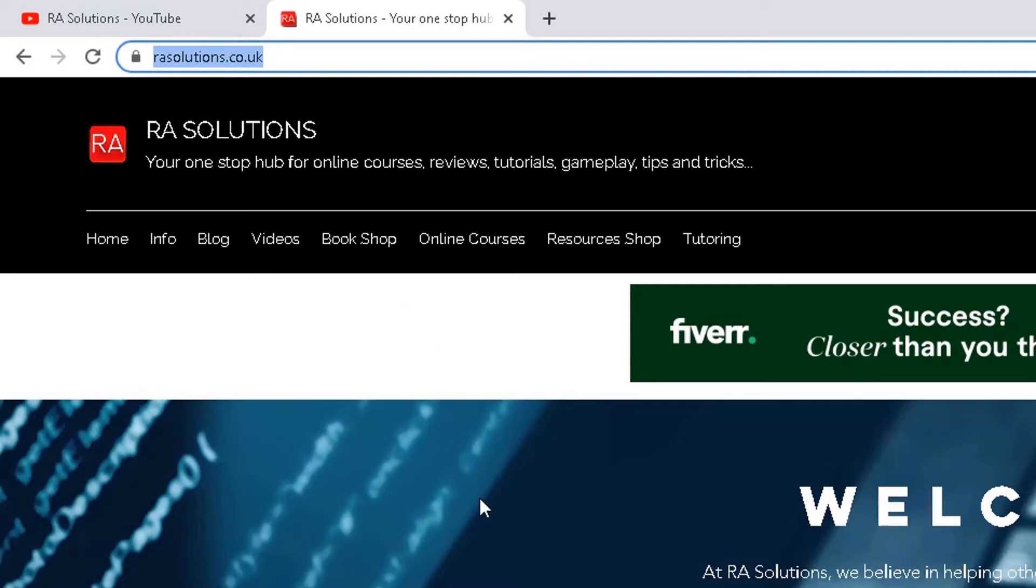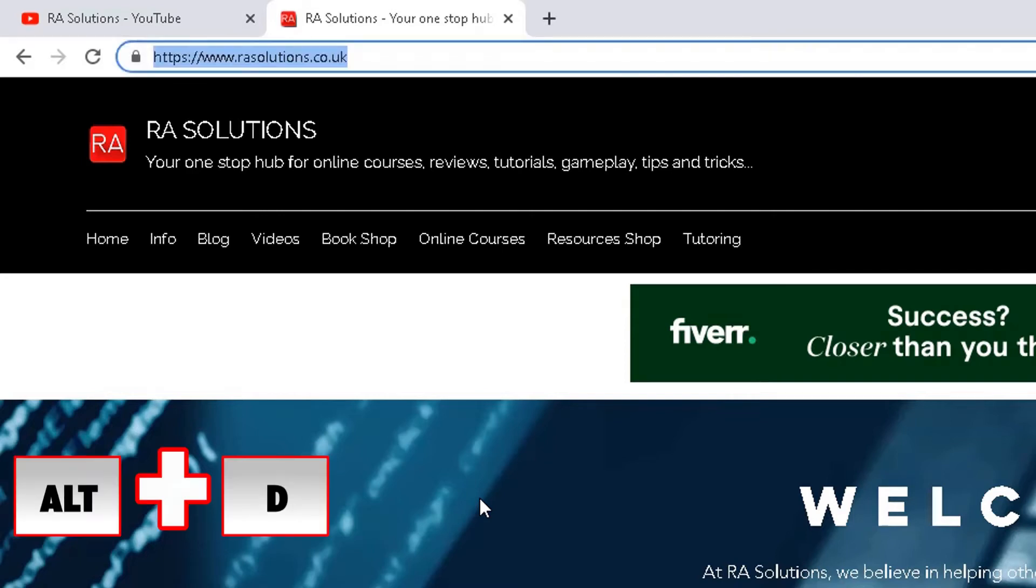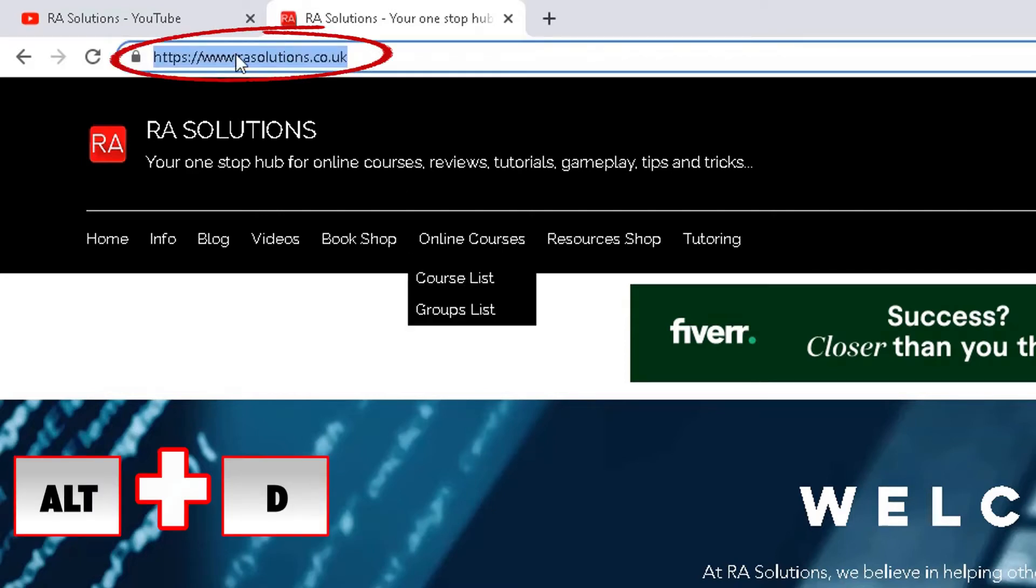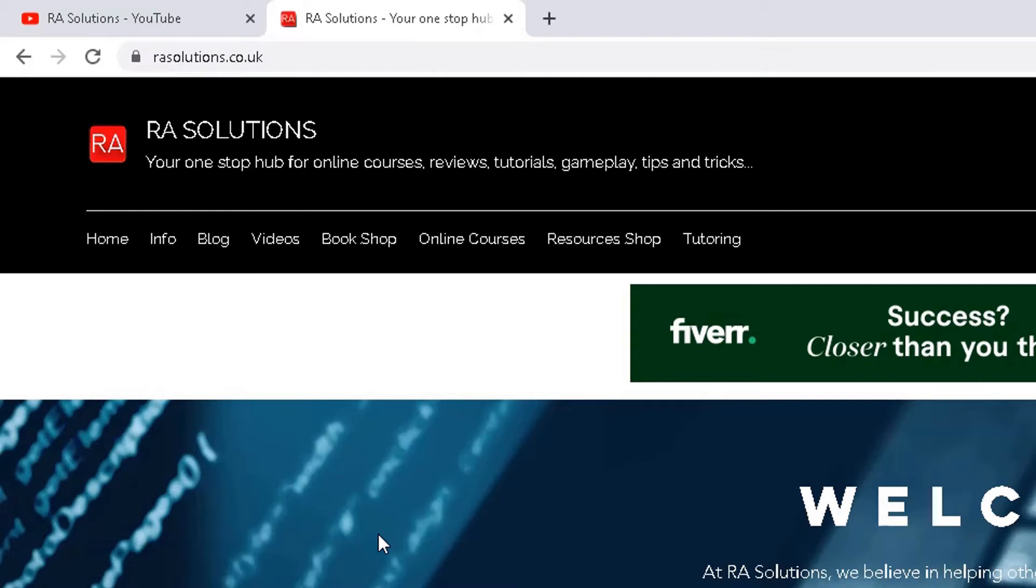However, if I click off it and if I type in Ctrl and D with my fingers, it will automatically highlight the address bar for you. So that's the first one. If you type in Alt and D, it will highlight the address bar, meaning you don't have to scroll up and do it yourself.